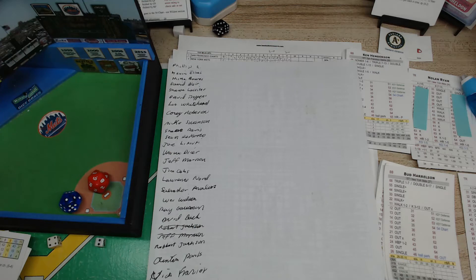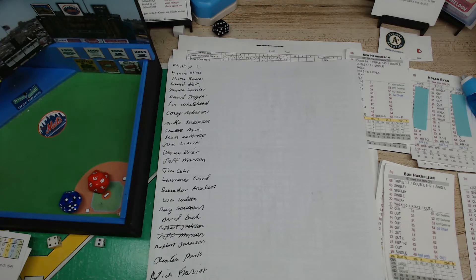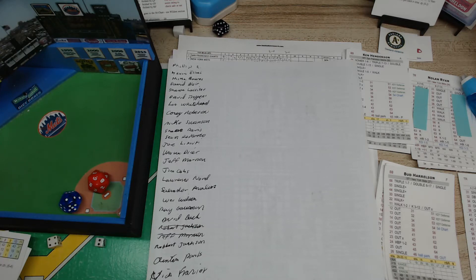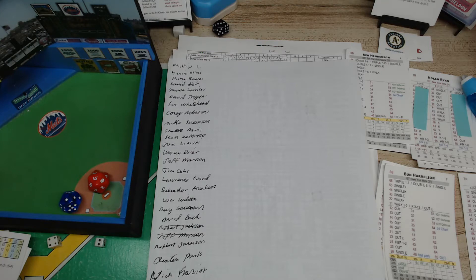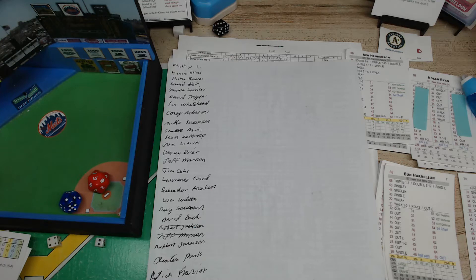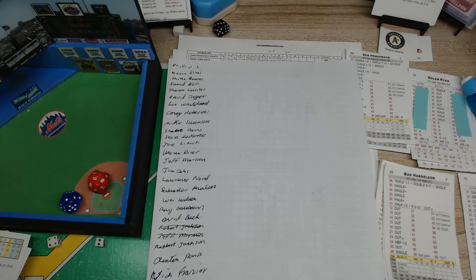But this is the best I could do. I got Philip R, Kevin Elias, Mike Bose, David Blair, Sean Lasseter, David Tropens, Lou Whitehead, Corey Robes, and forgive me if I mispronounce the name, Mike Swanson.